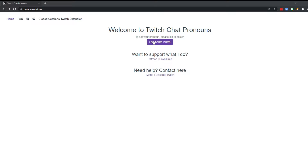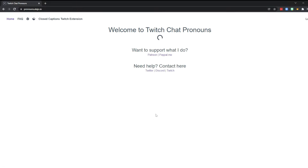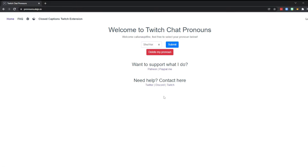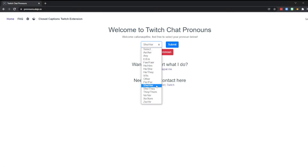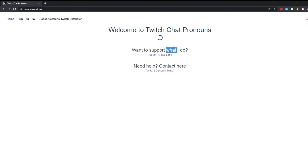This extension currently does not work on phones, but hopefully one day. Once you log into Twitch, click authorize and then select your personal pronouns. I am she/her, so I will select that and then click submit. You can always come back to this website to change your pronouns at any time if you want to.